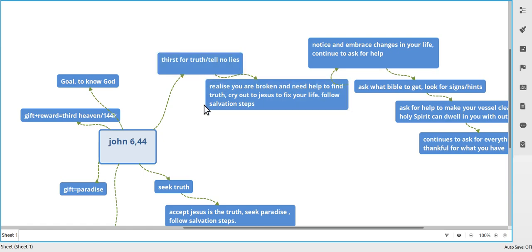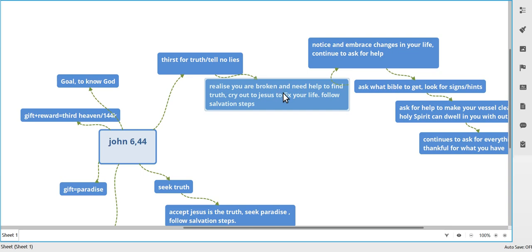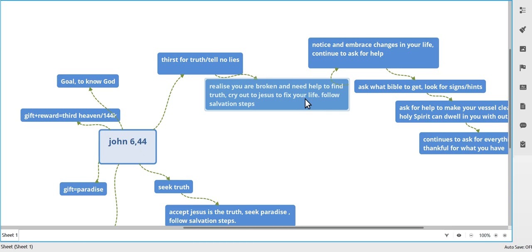So realize that you're broken and your life's not going anywhere, and you need fixing. Cry out to Jesus and cry out to God, and ask Him to help. Tears, whatever you need, have a good think about it. You can follow your salvation steps and all that sort of stuff. So you should be talking to God by now, prayers or whatever.